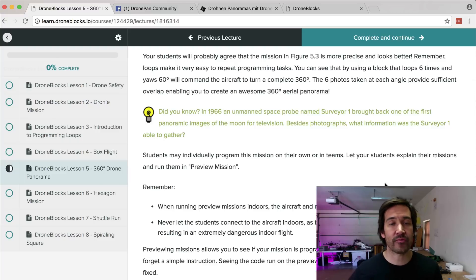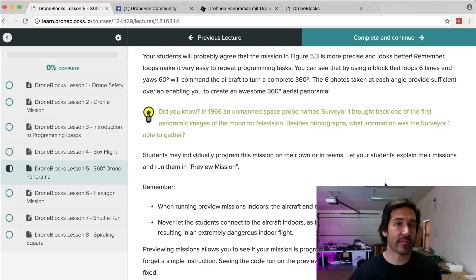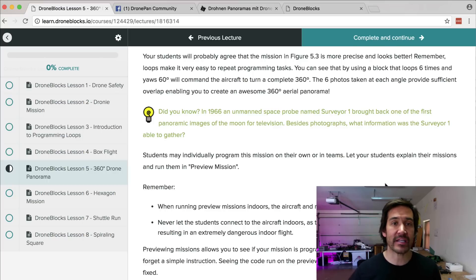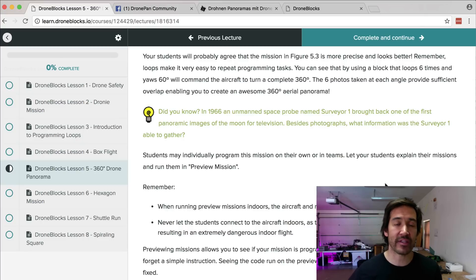Our current course is really targeted from elementary up through middle school. We're going to be working on higher education content, and we're just really fascinated with what the community has done with the program and hope that others come up with ideas for exciting missions or content, because we want to share this information with as many people as possible.